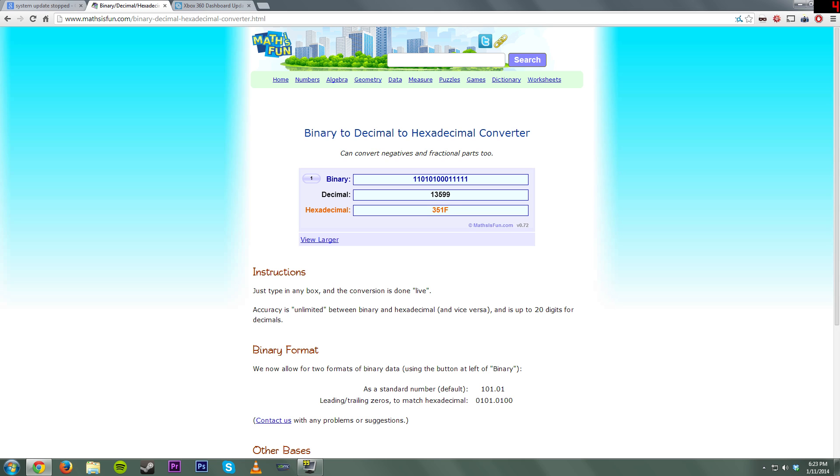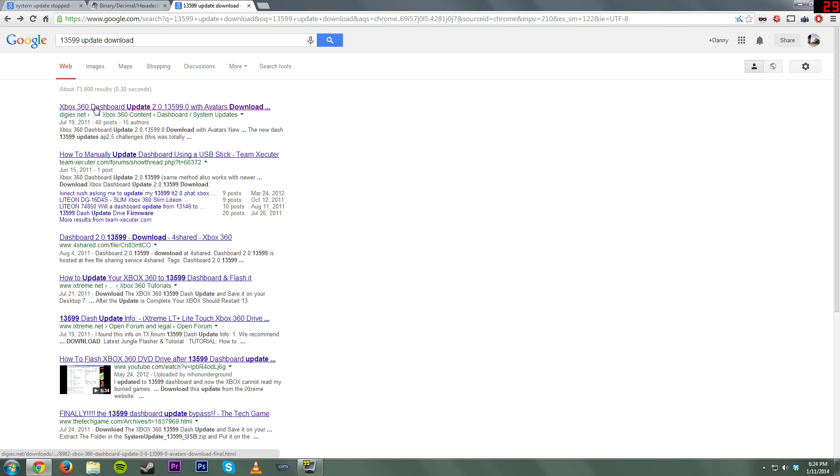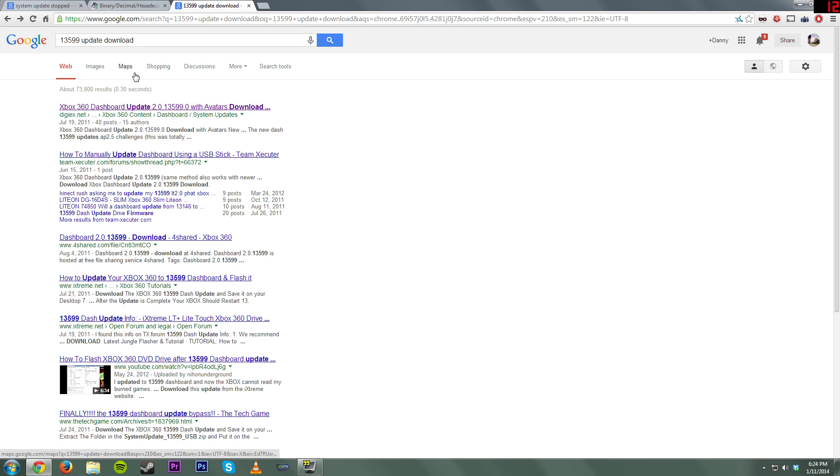You're probably going to get a different number than me unless you're having the same type of error or the same issue with a dashboard. But you want to look up on Google. I will show you right here. Let's go back. 13599 update download. You just put in your four or five digits that showed up for your decimal format and then look up update download with that or dashboard download. Anything along those lines.